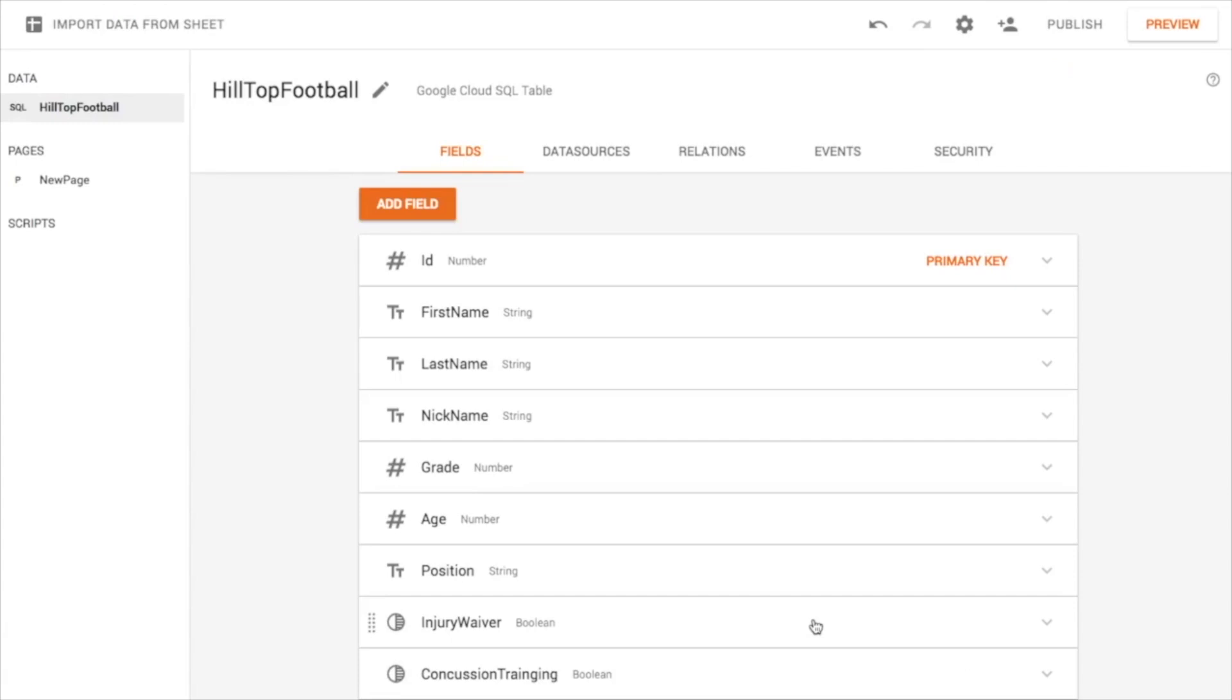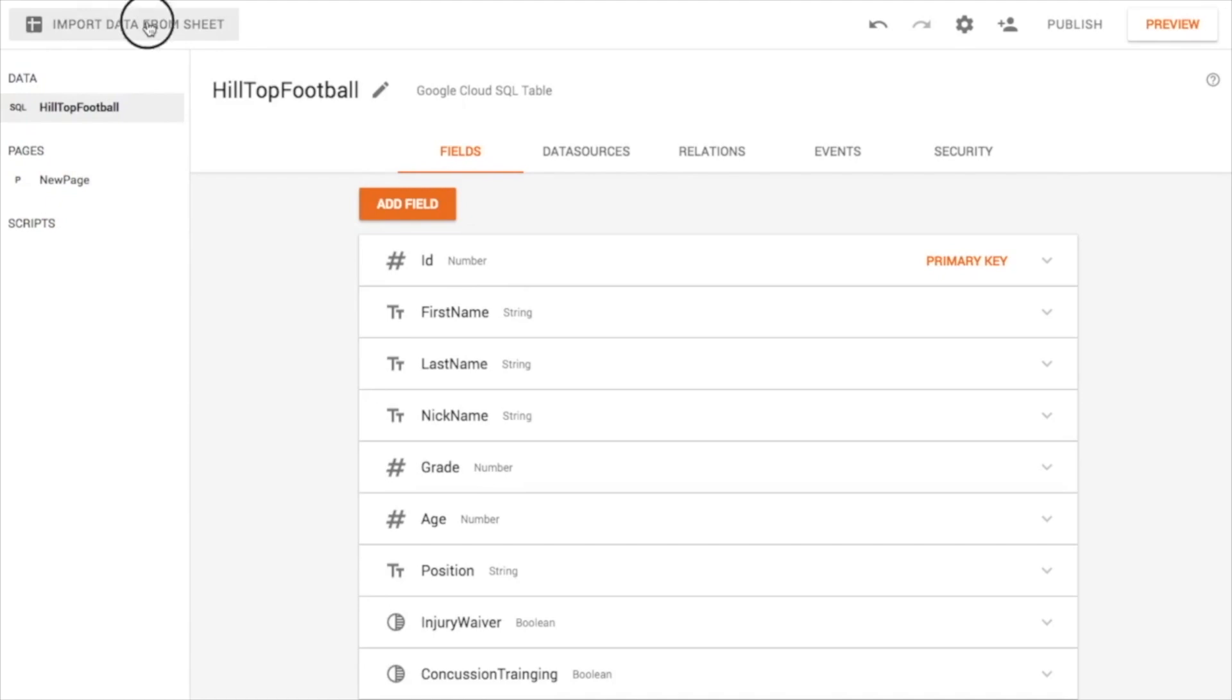So I'll hit Create, and there I am. Those are my fields. I didn't have to type those in, didn't have to know any sort of geeky database-y terminology. I just looked at my data in my spreadsheet and figured out what to make.